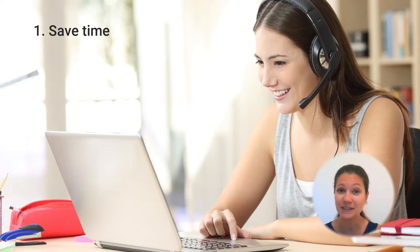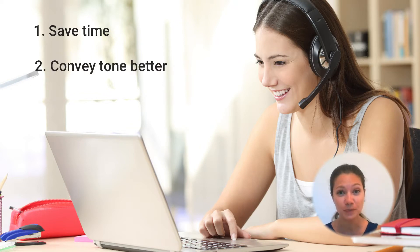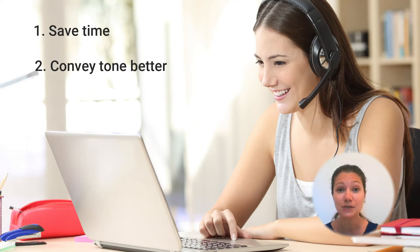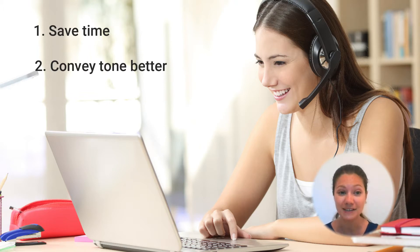And best of all, no proofreading. You also convey tone much better because the viewer can listen to your intonation and get the emotion right.